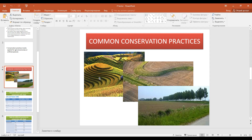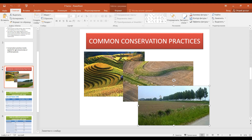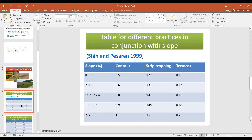Strip cropping, contouring, and terracing are used to protect agricultural areas from water erosion due to irrigation practices. Planting trees across agricultural areas is done to protect from wind erosion. There are several ways to calculate the P factor.